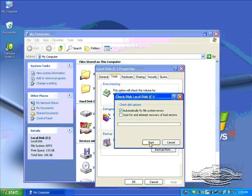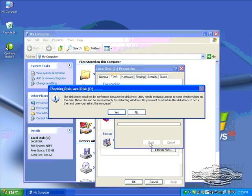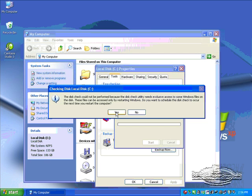Then click the Start button, and you'll get this utility box telling you the disk check can't be performed at this time because it needs exclusive use of Windows files, which are obviously now running. Do you want to run it on the next System Restart? Click Yes.